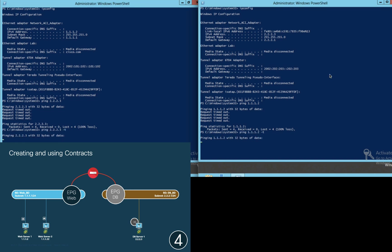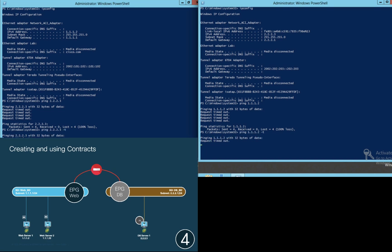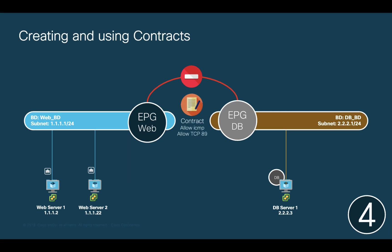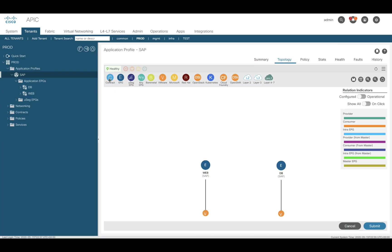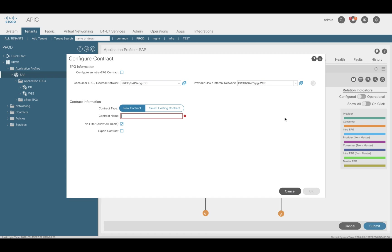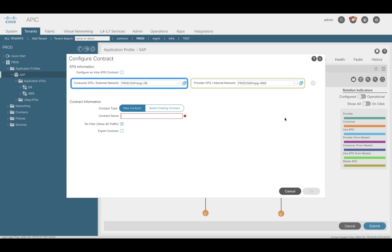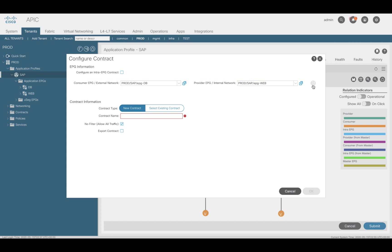Let's leave that ping running continuously and in the meantime we'll go ahead and create a very simple contract that specifies that endpoints in the web EPG can talk to endpoints in the database EPG only if traffic is ICMP-based or if it is targeting TCP port 89 on the DB endpoints. Since this is a whitelist model, all other traffic should be dropped. Within your tenant and application profile topology, simply drag the contract icon to your source or consumer EPG, which in our case would be the web EPG, and then drag it to the destination or provider EPG, which would be the database EPG. As you can see, we can identify who will be the configured consumer and provider EPG in the top part of the screen and swap roles in case you made a mistake.